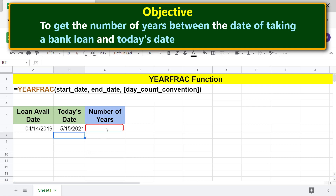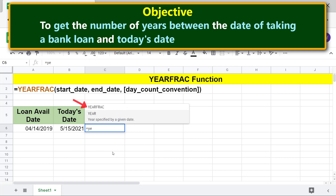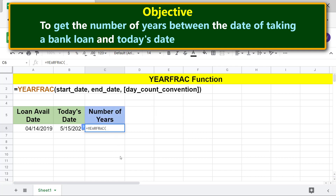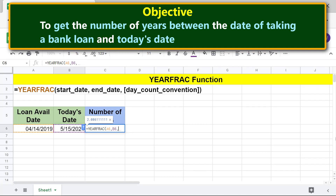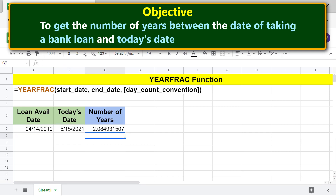First, type equals, then Y-E, select YEARFRAC. For start date, click this cell, type comma. For end date, click this cell, type comma. For day count convention, type 1, then press Enter. This is the exact number of years which have elapsed between the date of taking the loan and today's date.